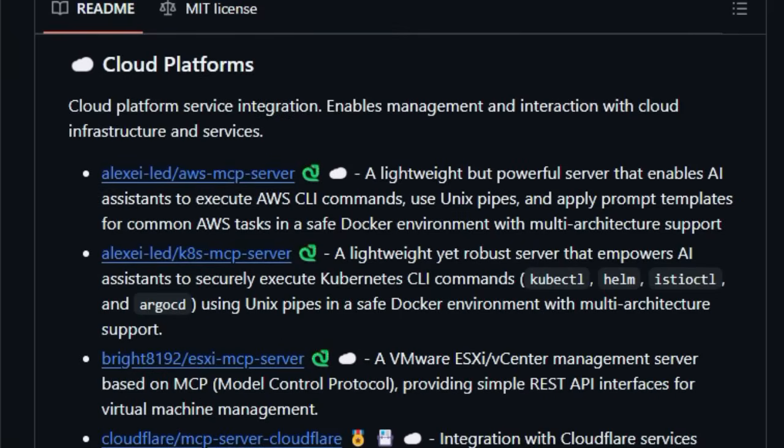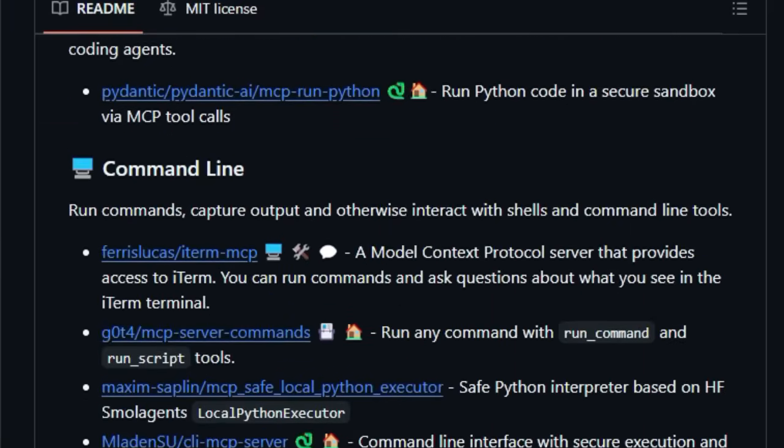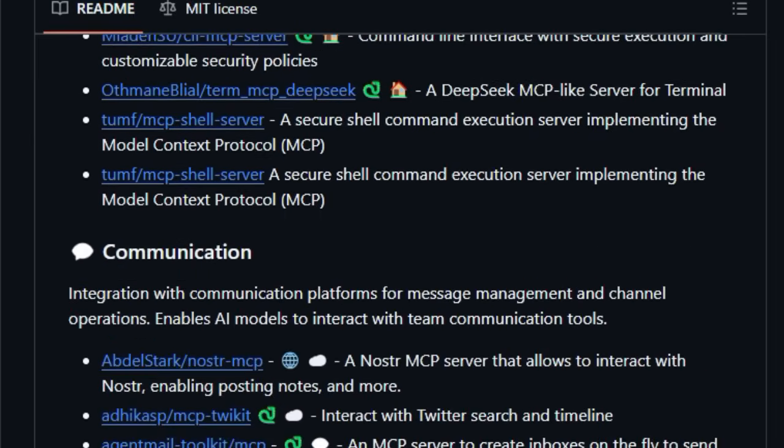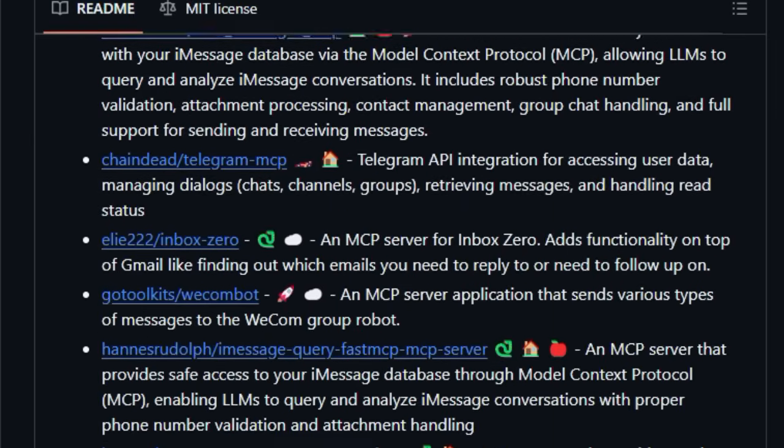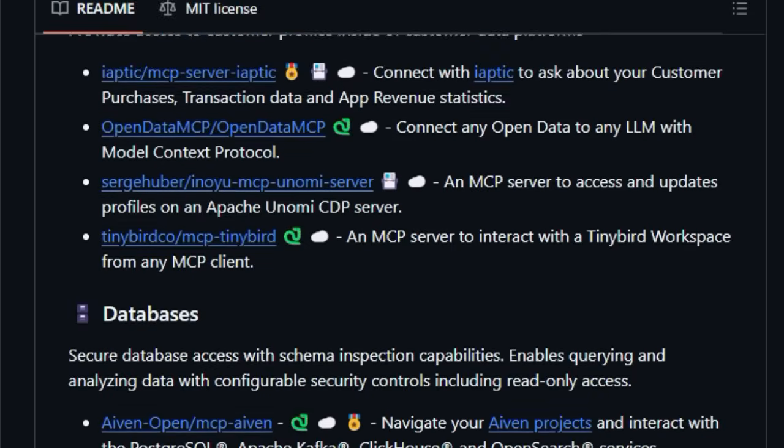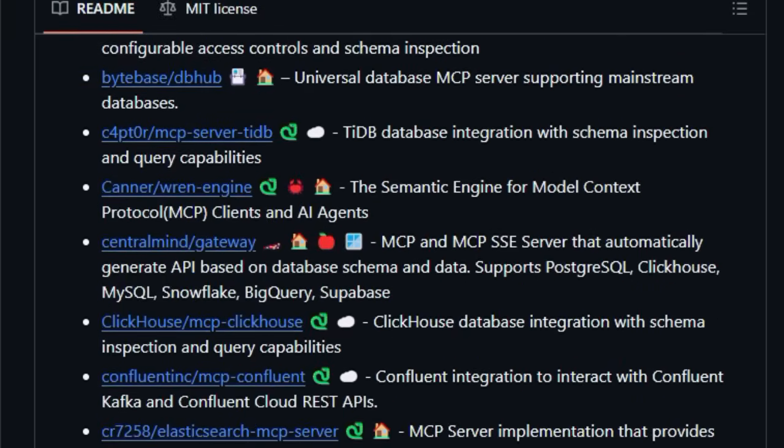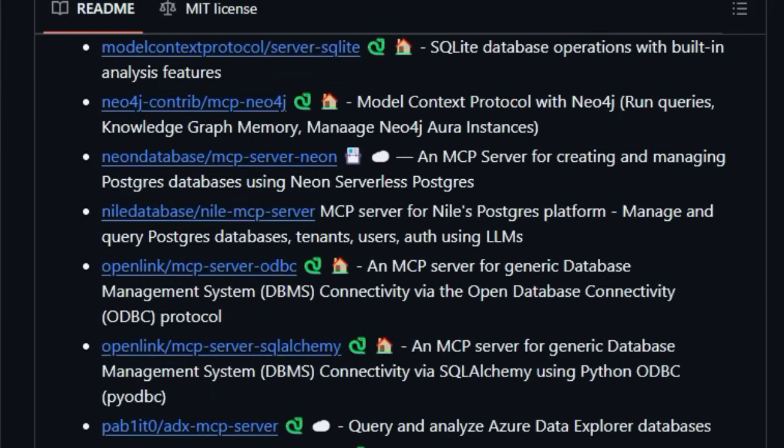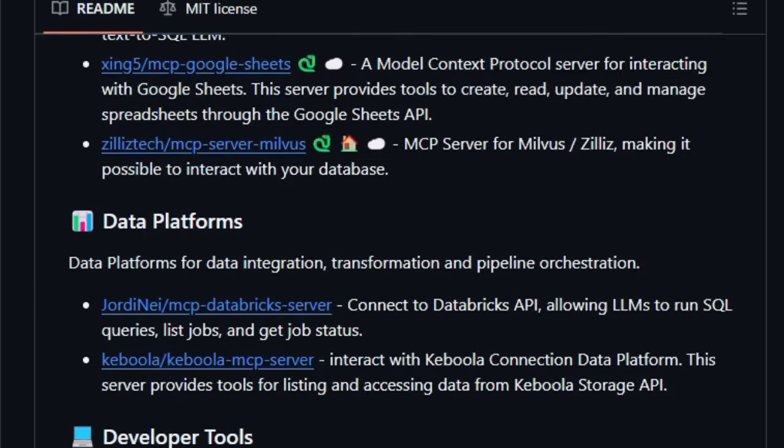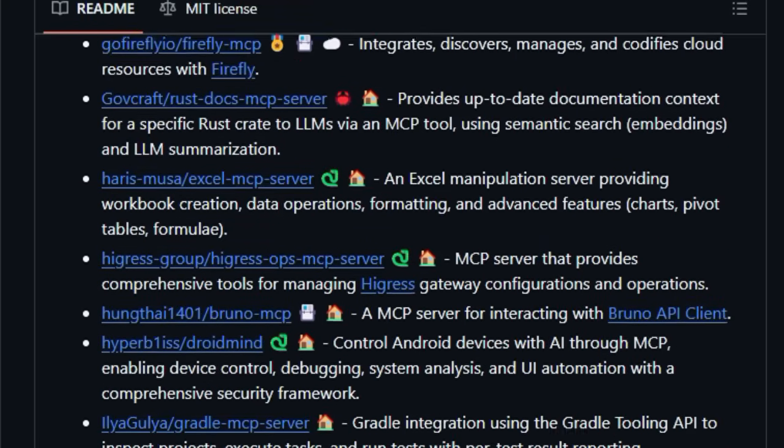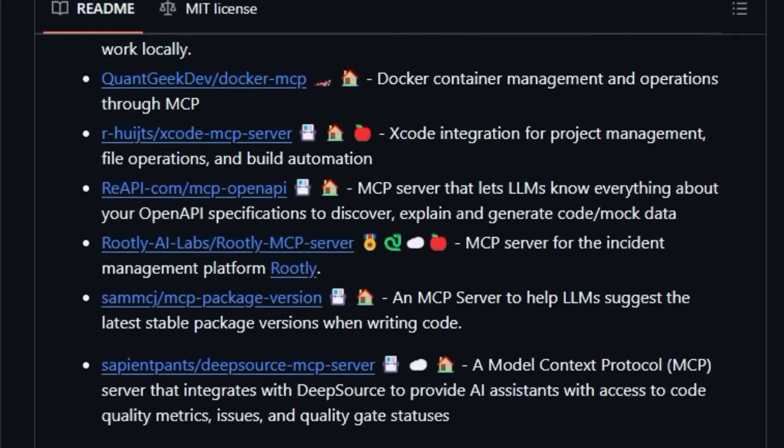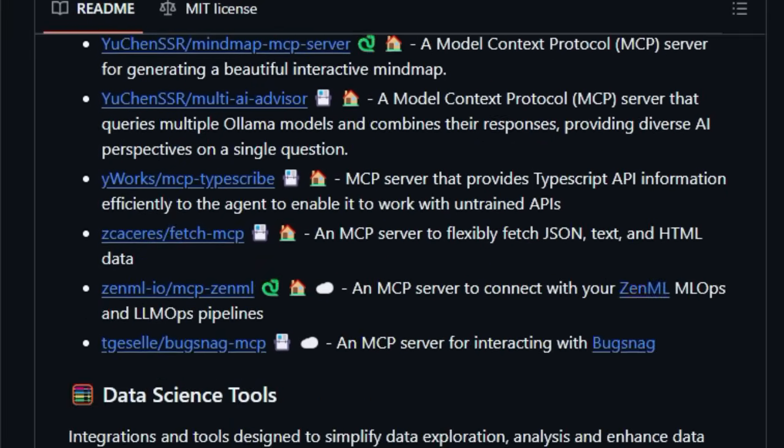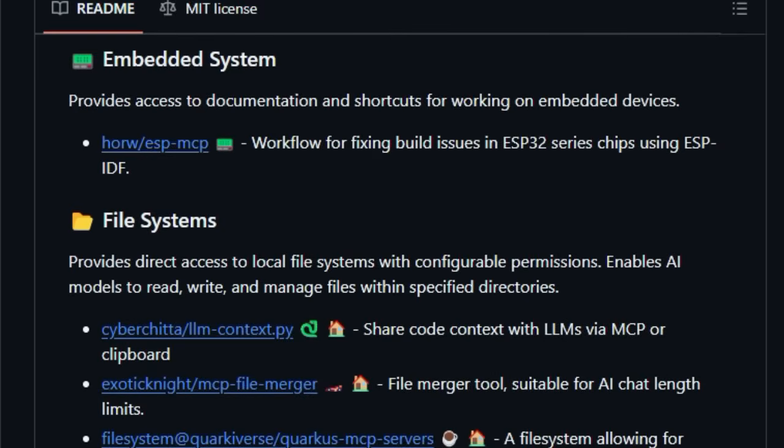MCP itself is an open protocol that allows AI models to securely interact with local and remote resources through standardized server implementations. Think of it as a universal language that enables your AI to talk to everything from your local file system and databases to cloud platforms and even specific applications like web browsers or development tools. Instead of having to figure out how to integrate each service individually, Awesome MCP Servers presents you with a well-organized catalog categorized by functionality, making it incredibly easy to find the exact server you need. Whether you want your AI to browse the web, control your smart home, analyze financial data, or manage your cloud infrastructure, this project provides a single point of reference to discover existing solutions.